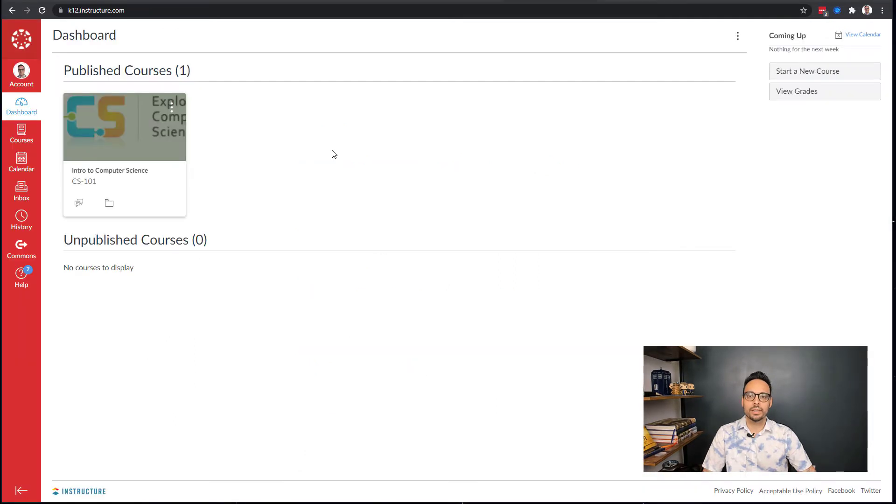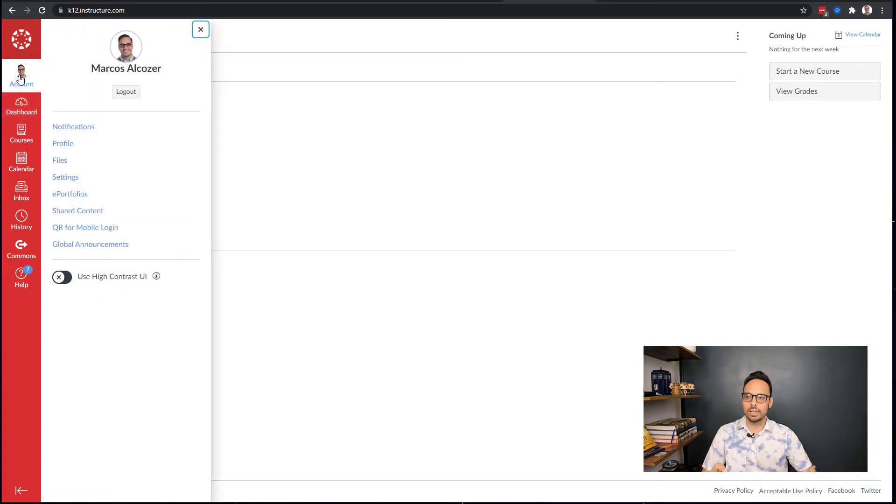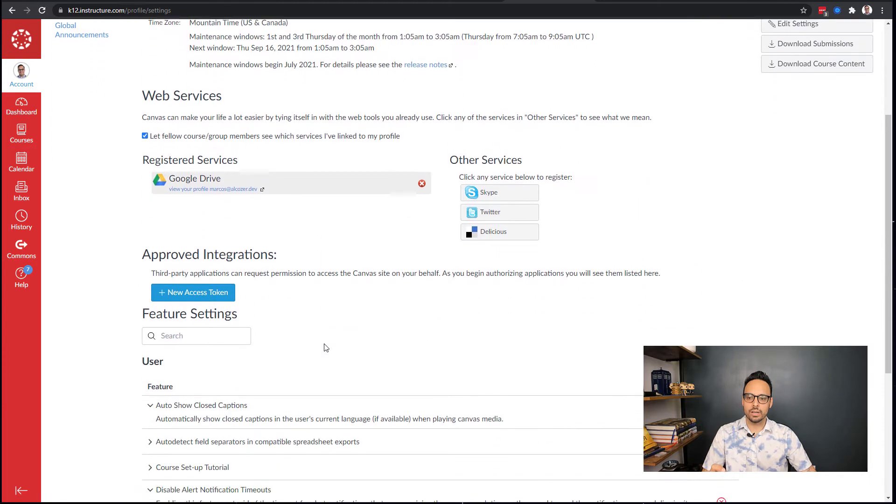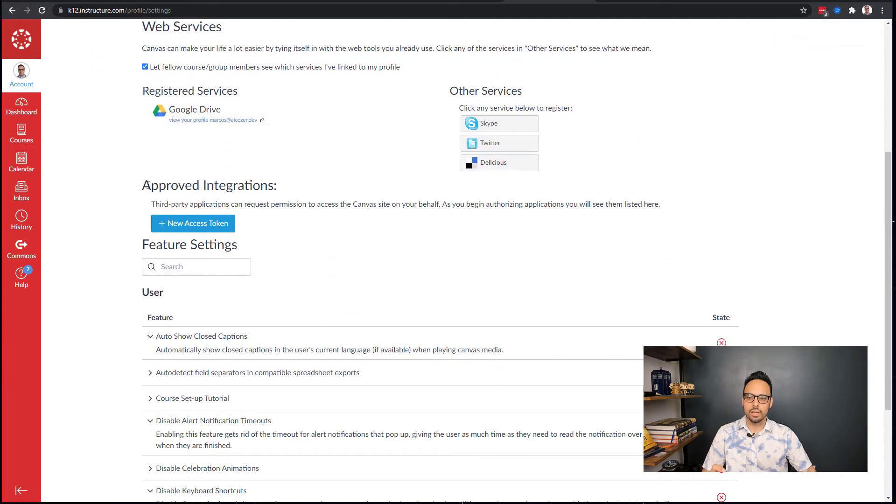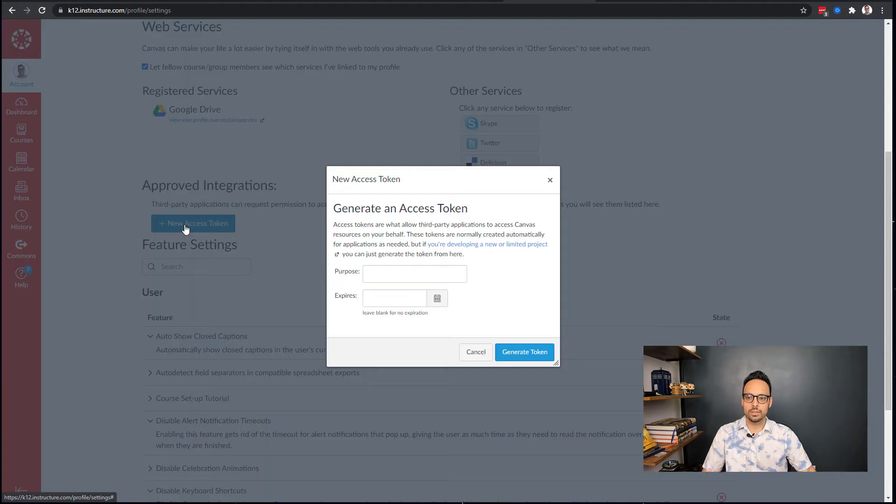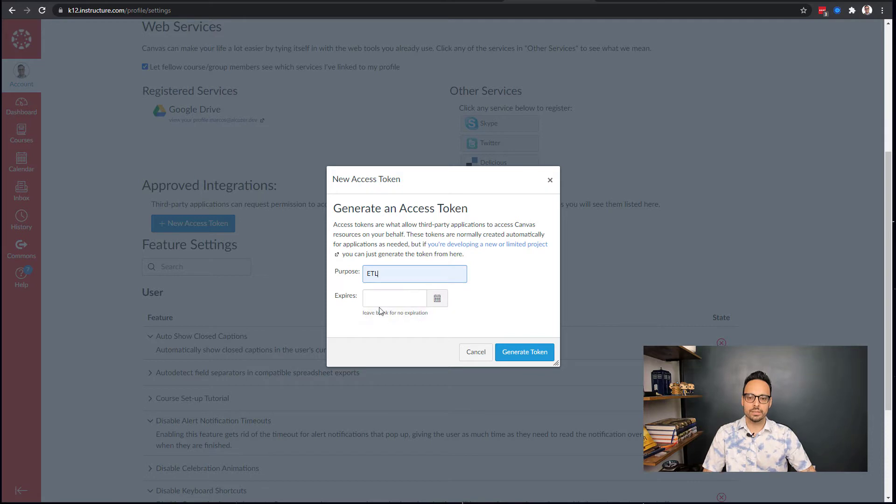Okay, so let's start actually running this pipeline. Before I do anything, I need to jump into my Canvas instance and I need to create an access token that will be used by the code to actually pull the data. In Canvas, you're going to go to your account and go to your settings, and there'll be a section called Approved Integrations.